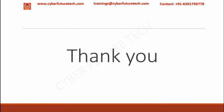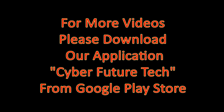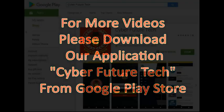This is about the concept of TCP and UDP. Thank you, we'll see you in the next video. For more videos, please download our application Cyber Future Tech from the Google Play Store.